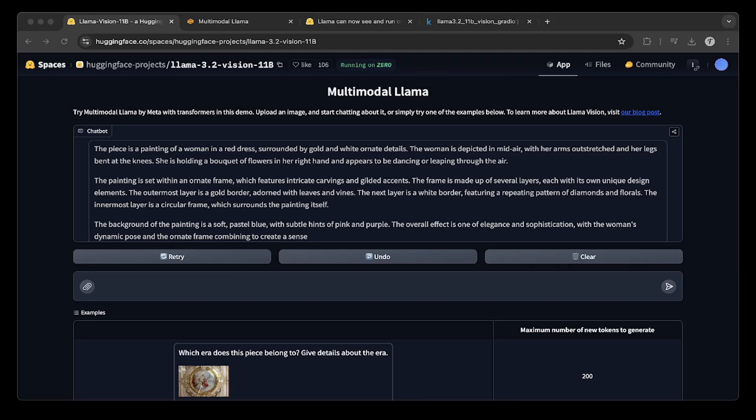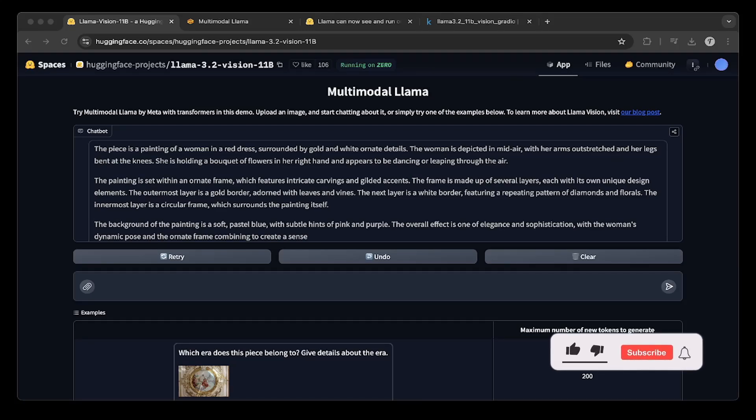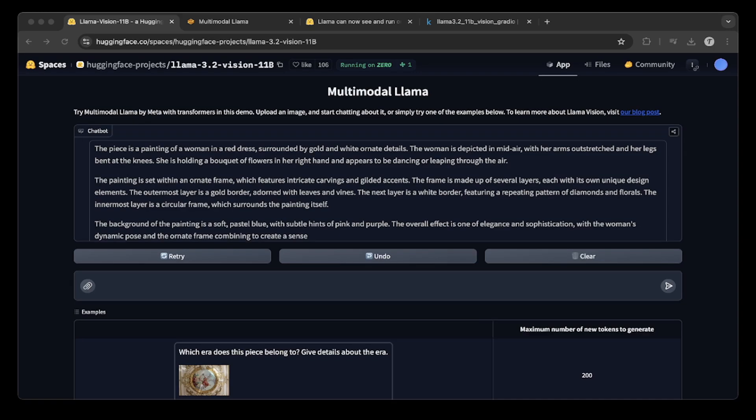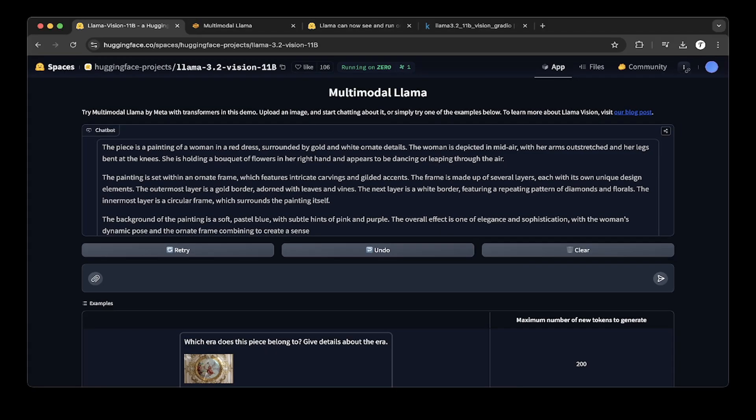Hello guys, this is Jacob. So today we're going to be talking about how to run Llama 3.2 Vision 11B, which just released on Kaggle notebook. I know last time we talked about how to run Llama 3.2 3B, which is a lot smaller text model on Kaggle.